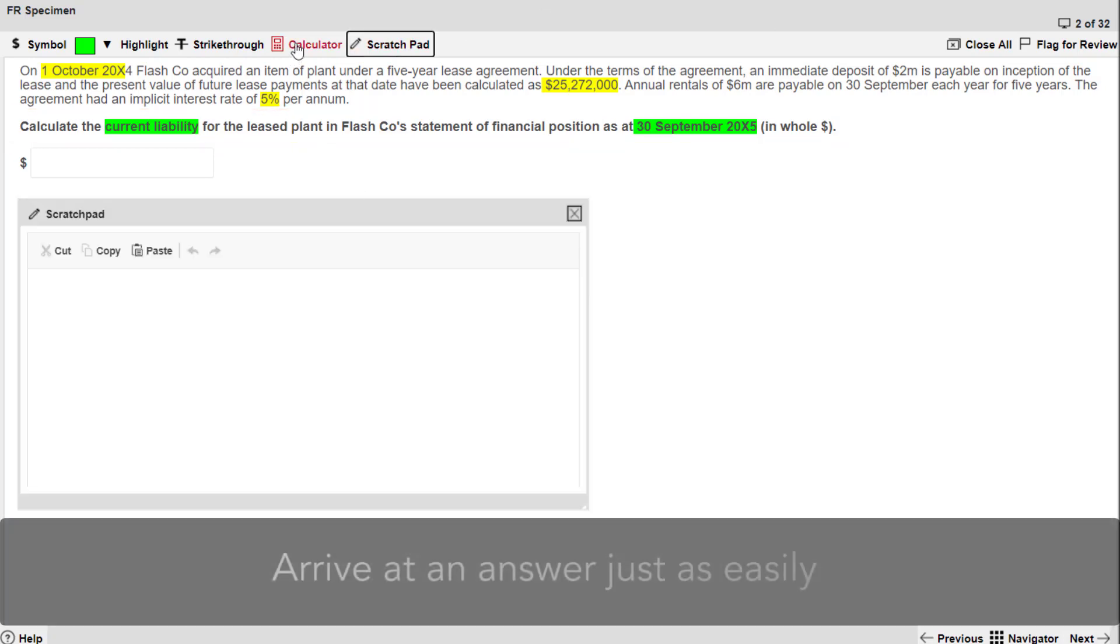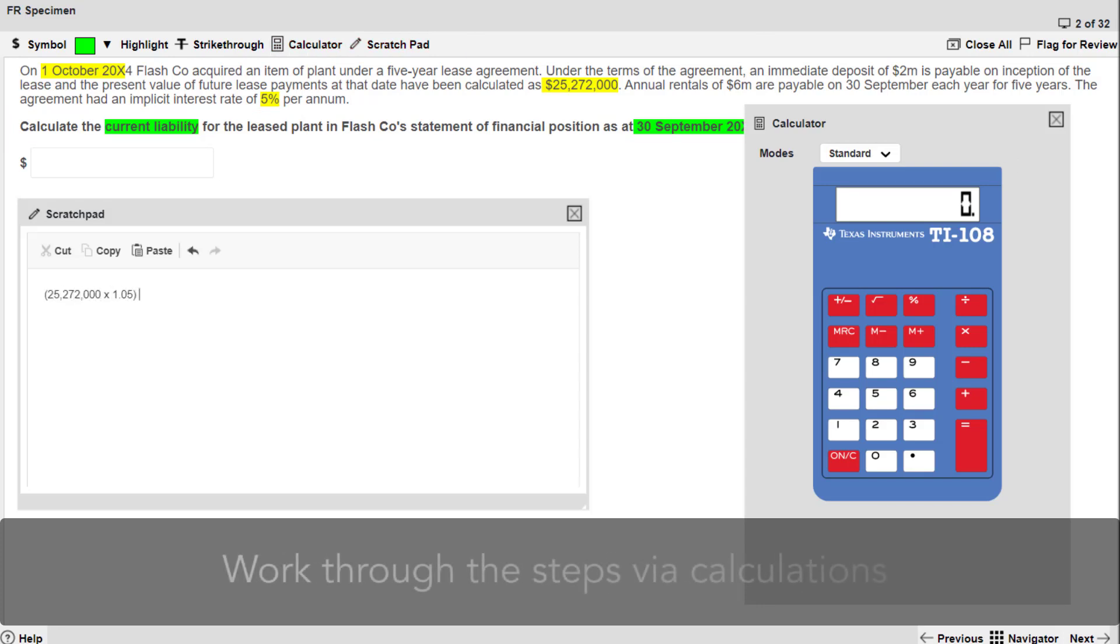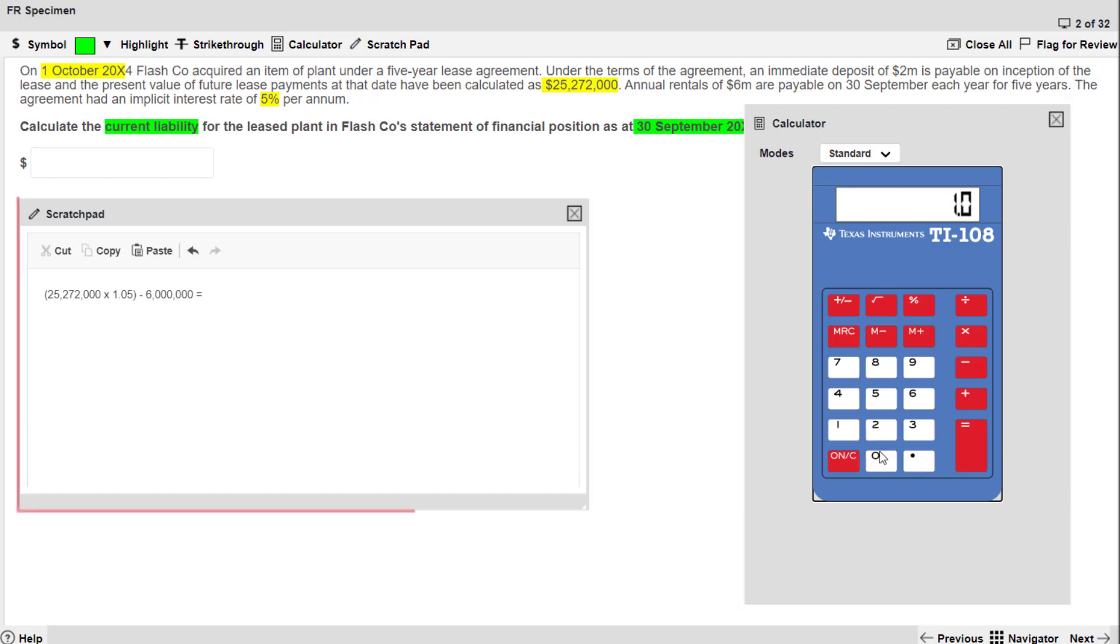However, you can arrive at an answer just as easily by working through the steps of the table via calculations that you can type out on the scratchpad. This is being demonstrated here.